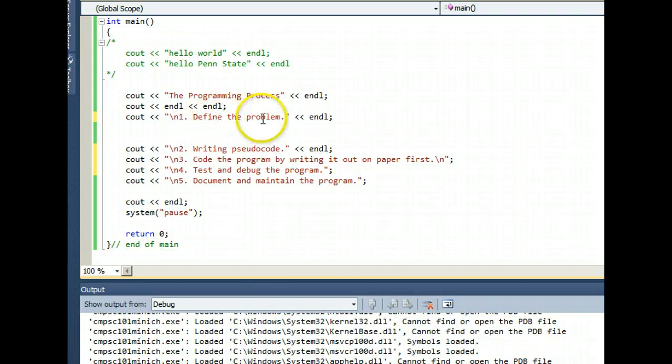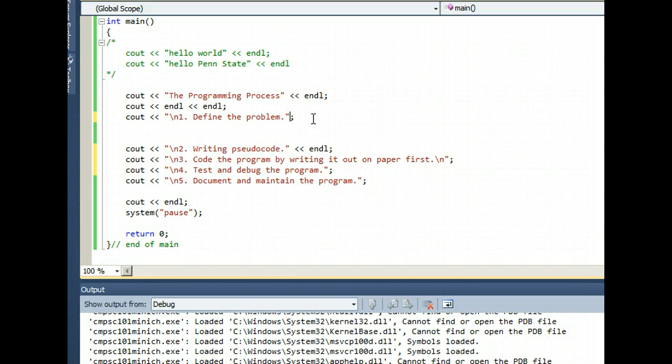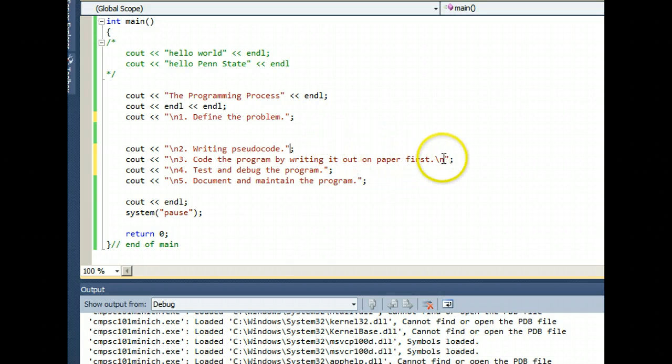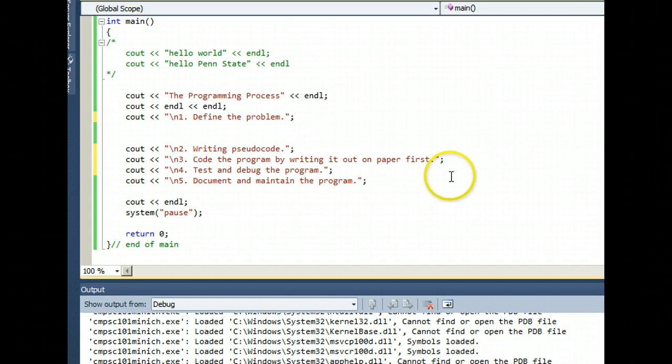So if I'm using backslash n everywhere, then I don't need these endls. And I don't even need this backslash n that was at the end of step number three.